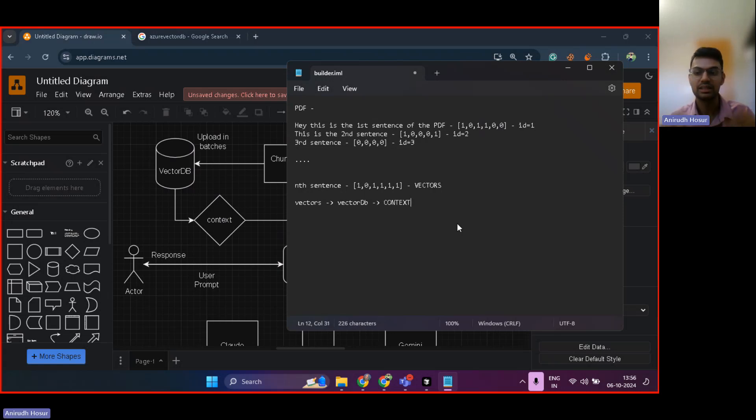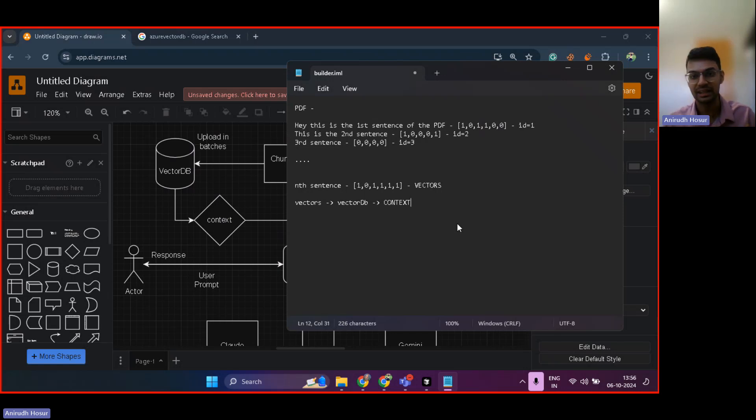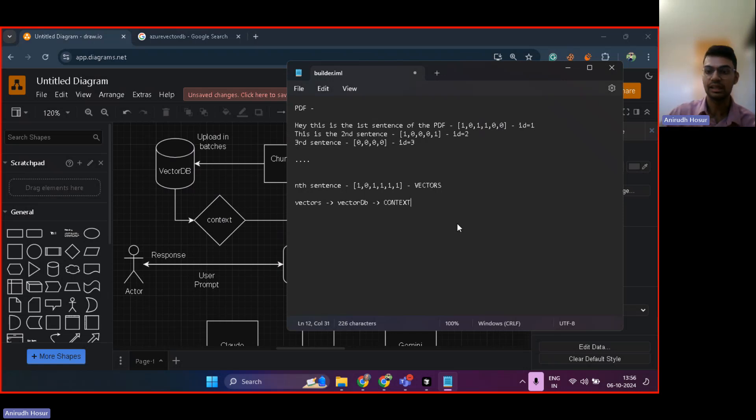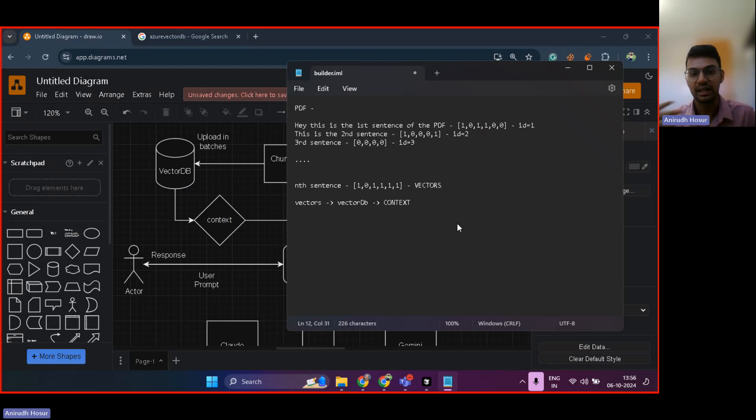Now, when I say it provides context, this is just a way of saying it, that it makes the LLM, like ChatGPT, understand what data is present in the PDF.